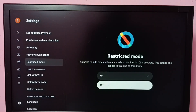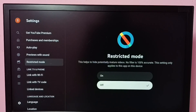Then press the OK button on the remote. Done — I have now disabled restricted mode. This is how we can turn on or off restricted mode in the YouTube app. I hope you enjoyed this video.